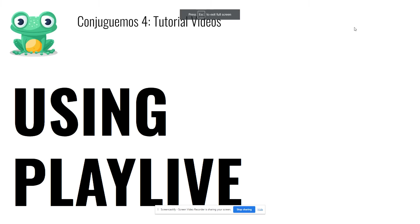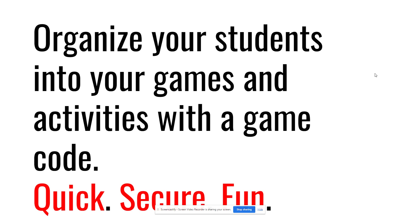Hi, this tutorial is to learn how to use the new Conjuguemos Play Live feature. It's the biggest upgrade in this version of Conjuguemos.